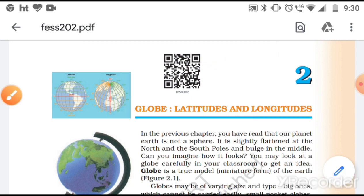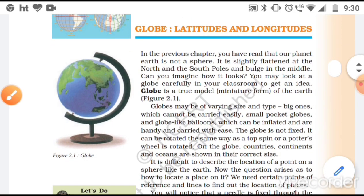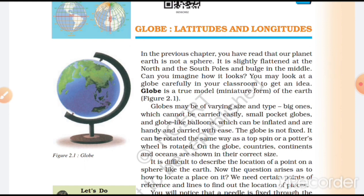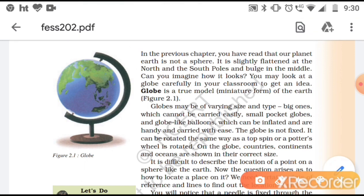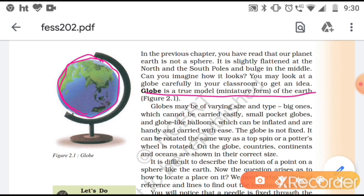In this chapter, we will be talking about the earth in particular and about the globe. So what is a globe? A globe is nothing but a model of the earth — basically a miniature of the earth. Globes can be of varying size and shape and can be quite heavy to carry, which are certain limitations, but on the positive side we are able to see all the continents and oceans.